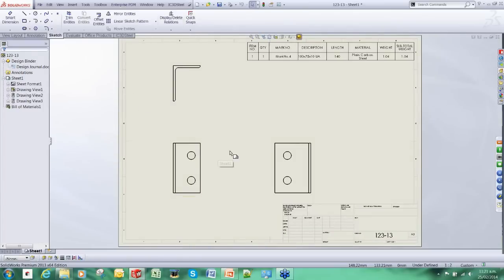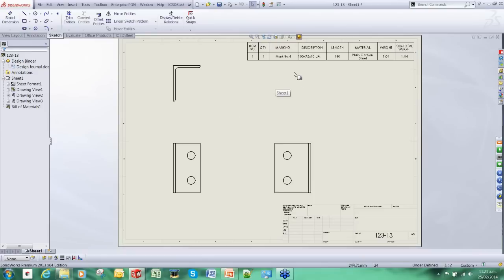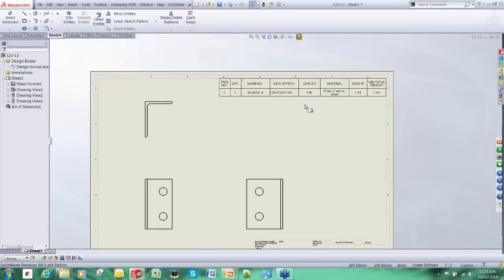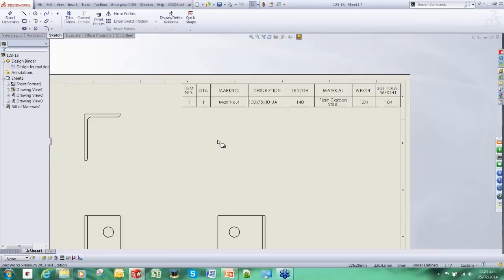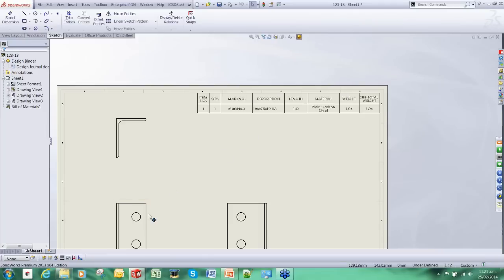This is a piece small drawing of an angle cleat and it comes with a bill of materials. This is where we start using the power of SOLIDWORKS. This bill of materials is driven by this model here.